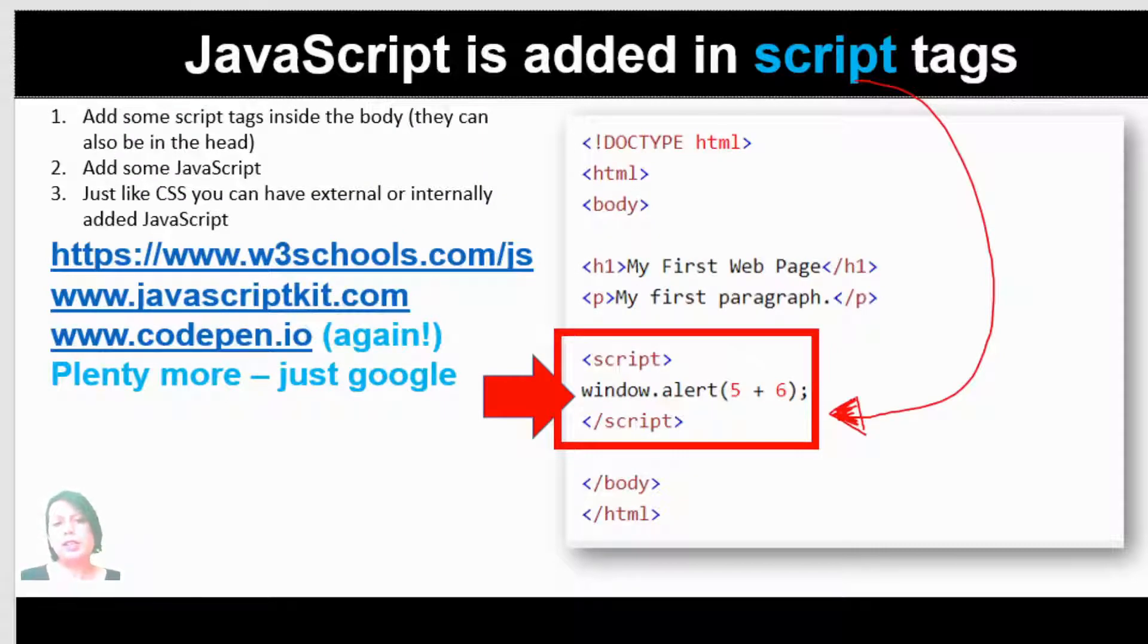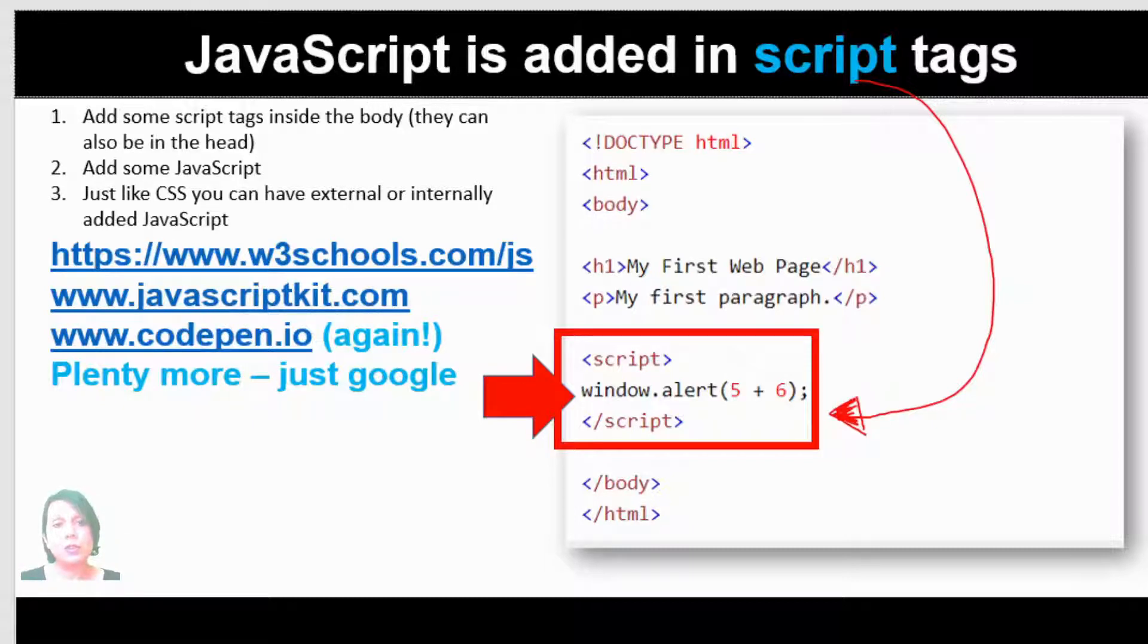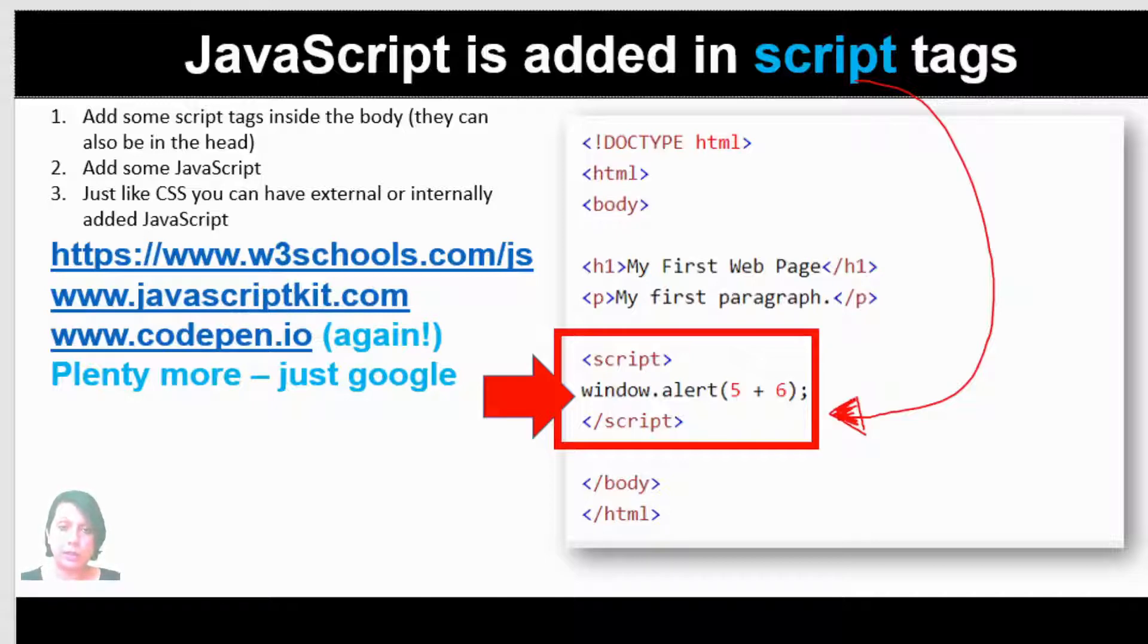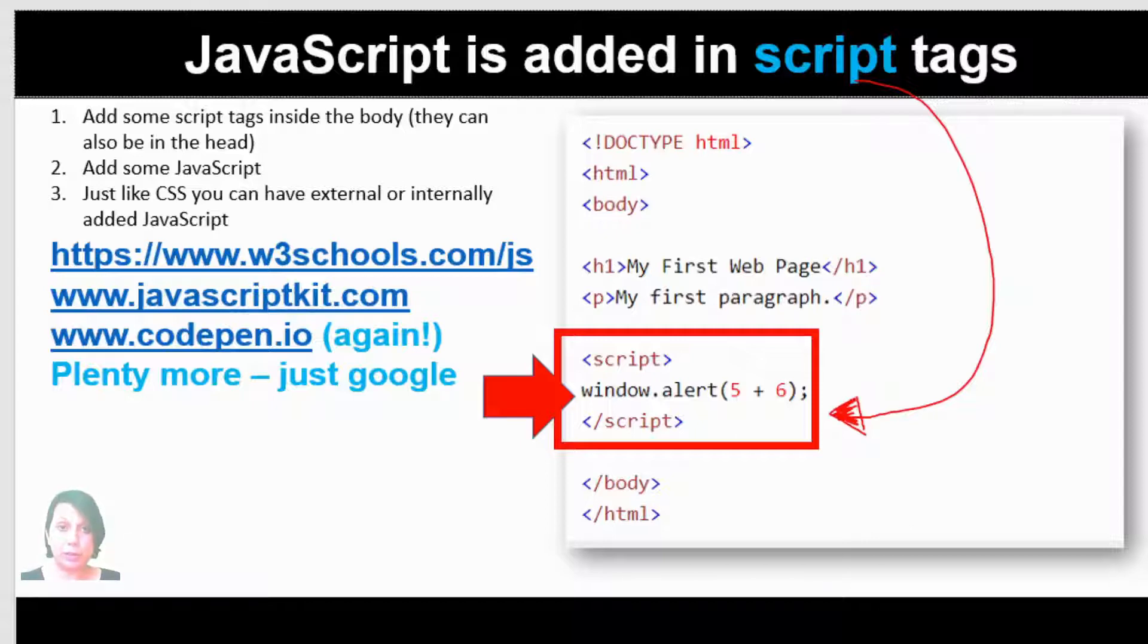Like CSS, whenever you add JavaScript to a website, you add it in the script tags. Not the style tags which are for CSS, but script tags, as indicated by the red arrow. It says script and you've got a little bit of JavaScript which says window.alert. It's just a little pop-up which comes up. That is JavaScript. The key thing to remember is that you put JavaScript in the script tags.